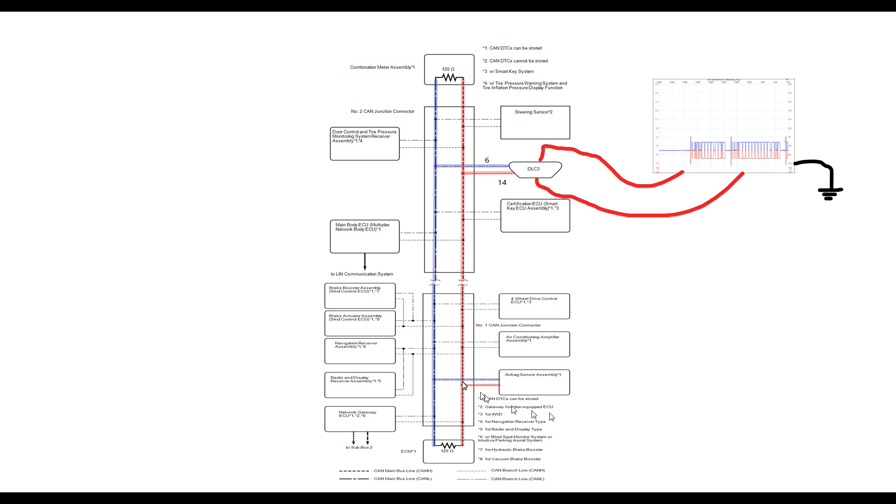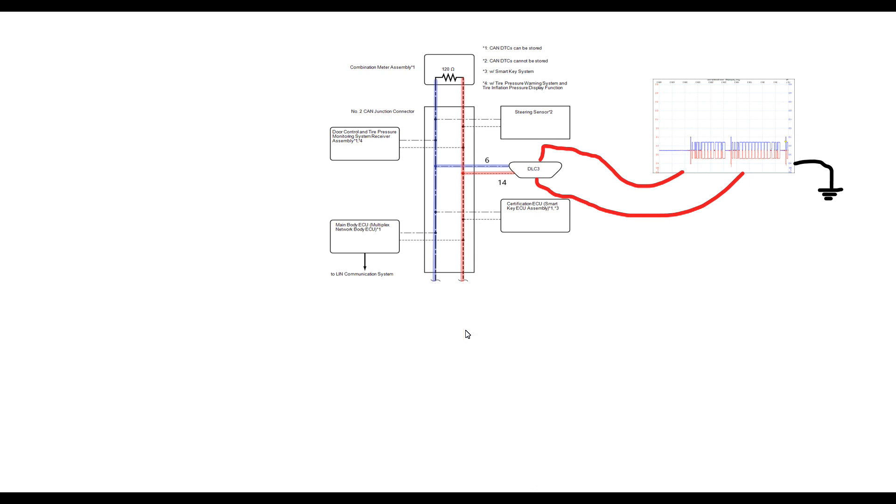Now when we go ahead and disconnect J16, we are in essence taking out one of the terminating resistors in this CAN network. So with it removed, now we have in essence an open. So we're still connected to the upper half. So what does this mean? It means that our short is in the lower half because it's no longer present.